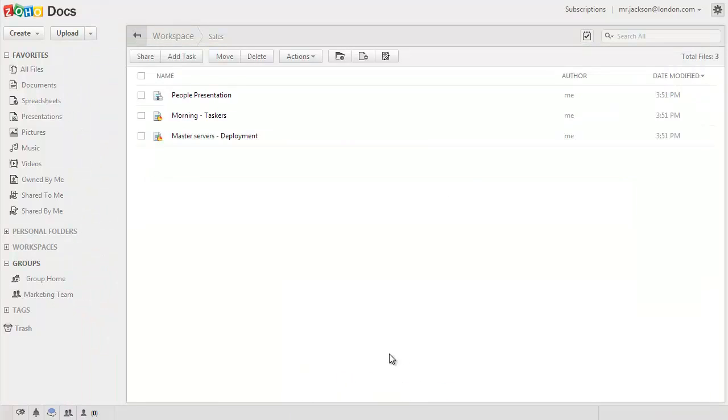Once the group has been created, you can see it under the Groups option at the left side.